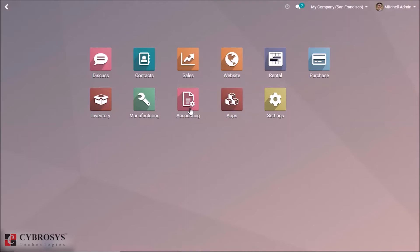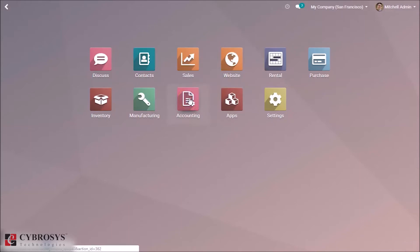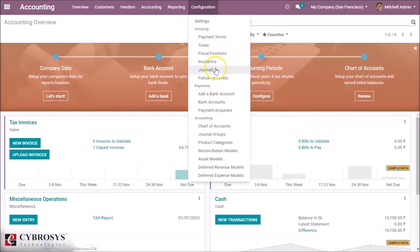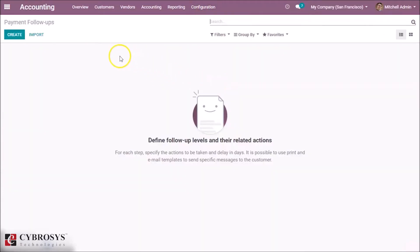Here one can apply multiple methods to remind the customer for payment by the total dues. Let's see how we can follow up with customers. Go to the Accounting module. Here in Configuration we can see Follow-up Levels.